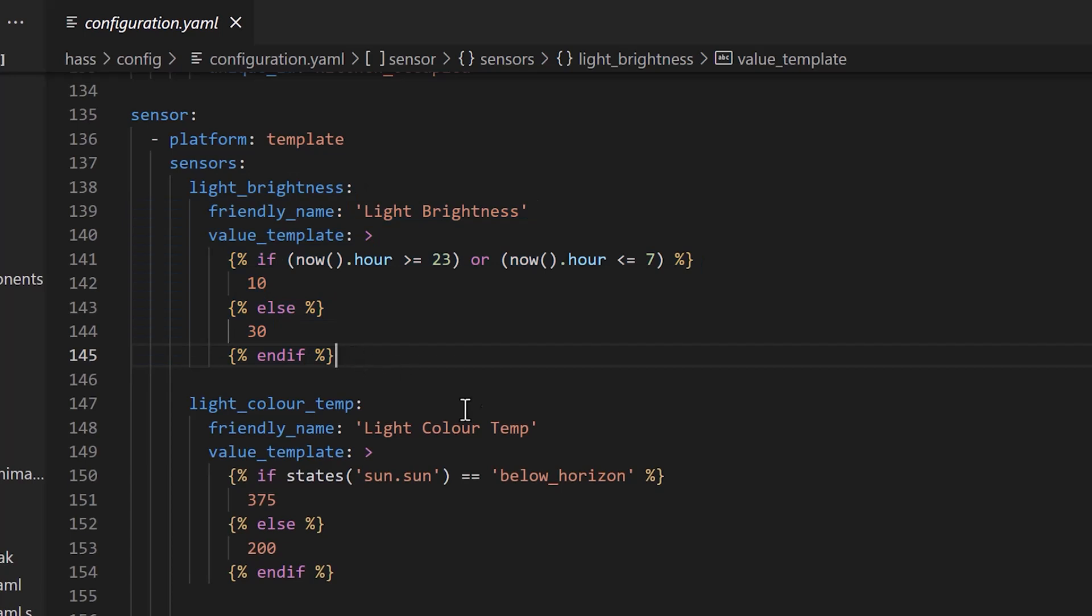Don't worry, I put all of this into a blog post on my Home Automation Guy website, which I've linked in the description below, so you can copy and paste them into your own configuration file and you don't have to try and read them off the screen.